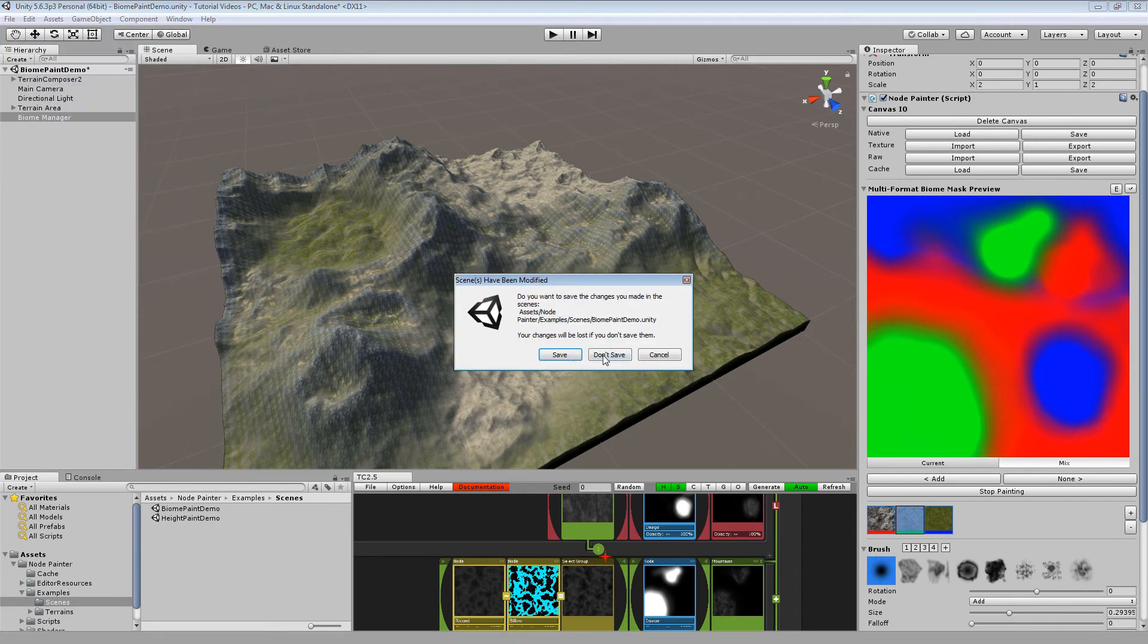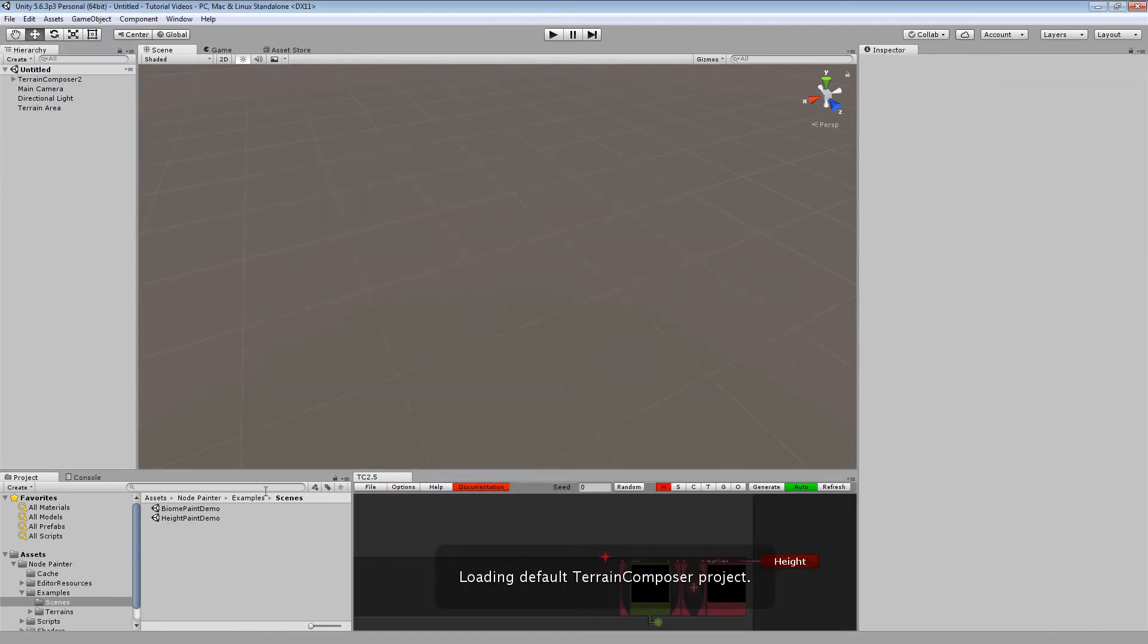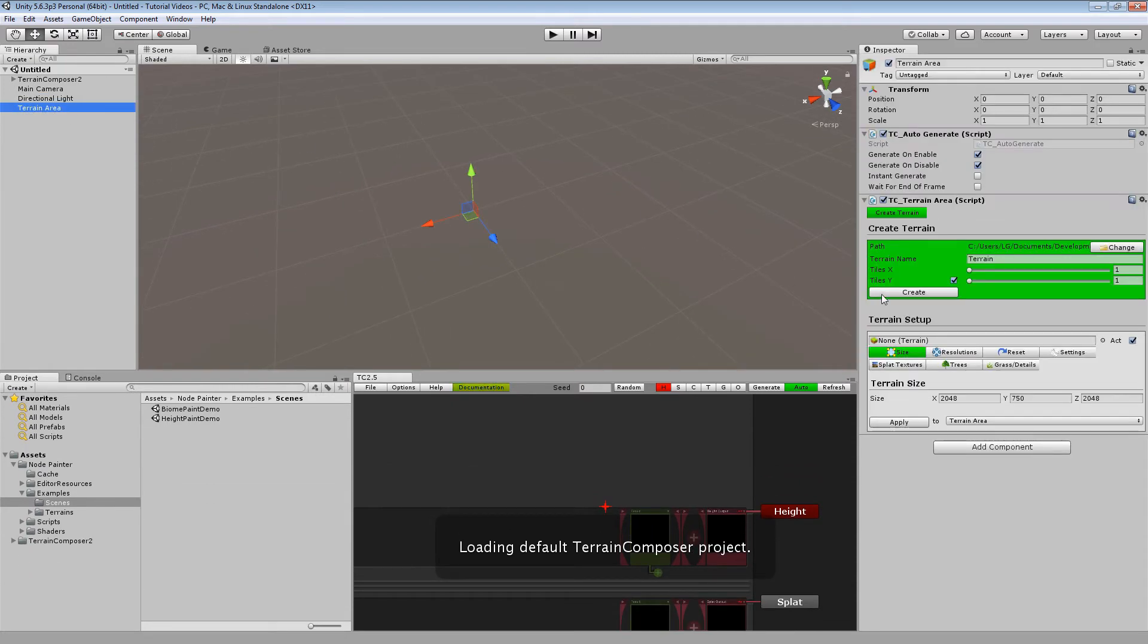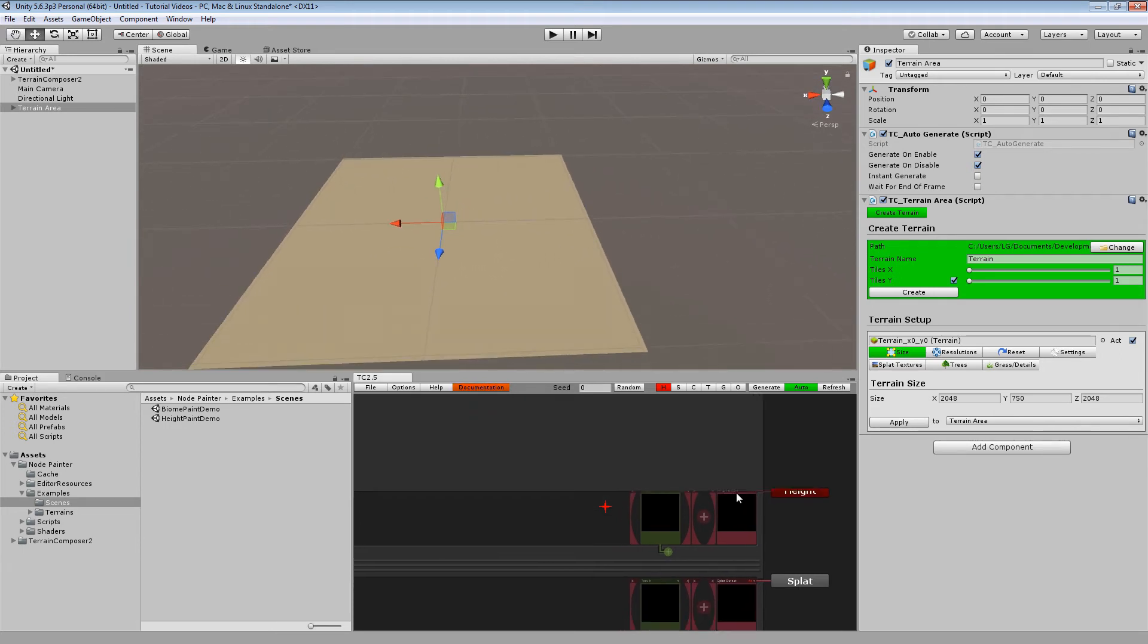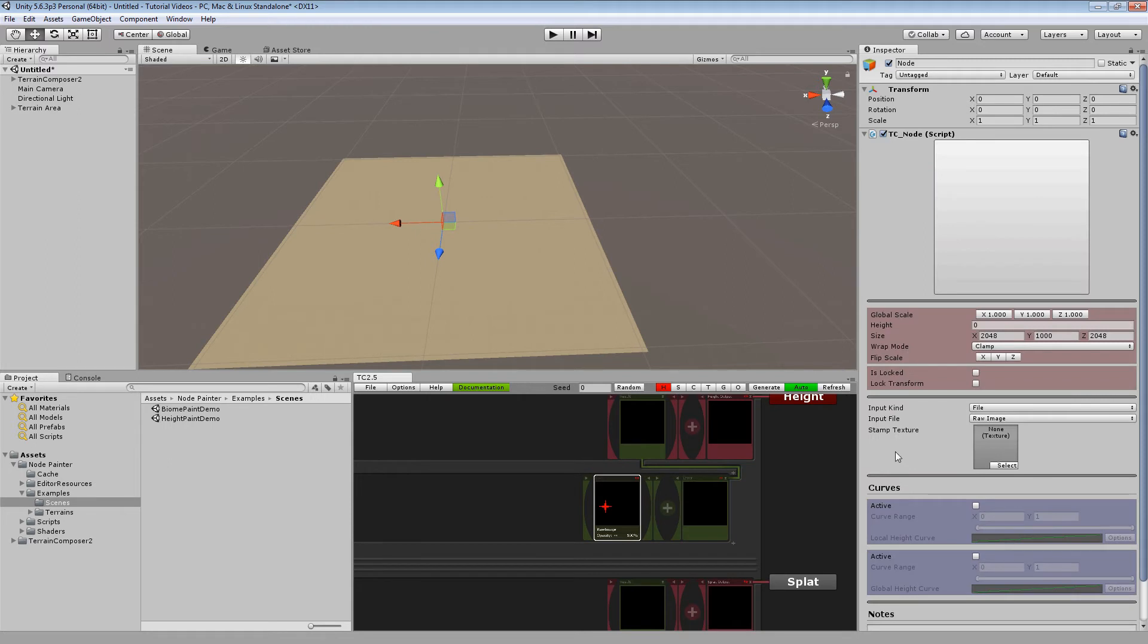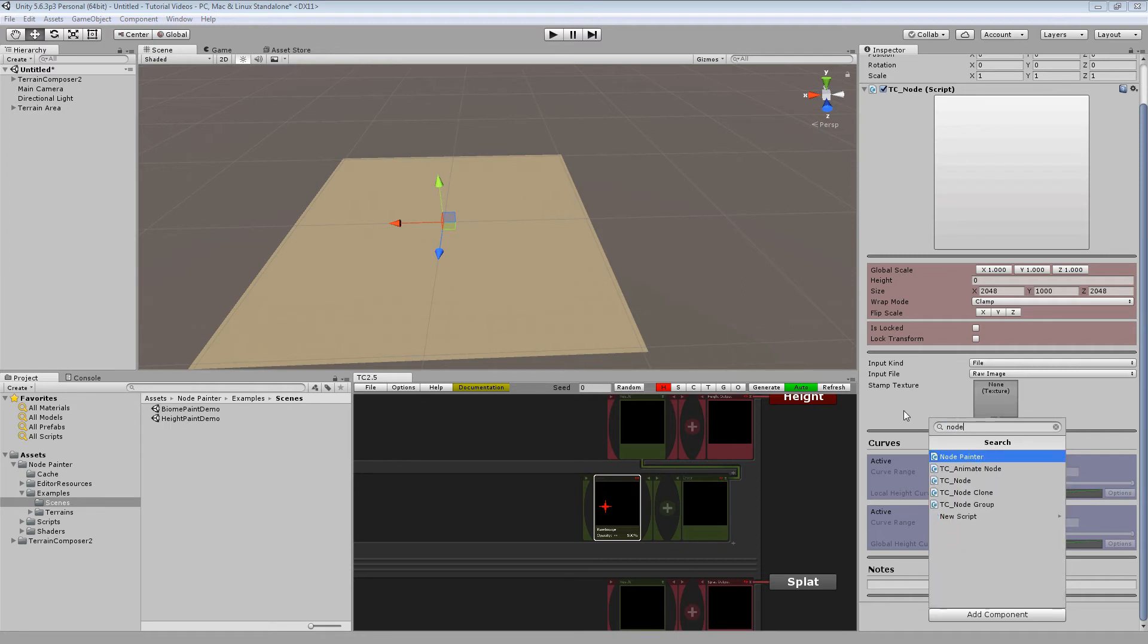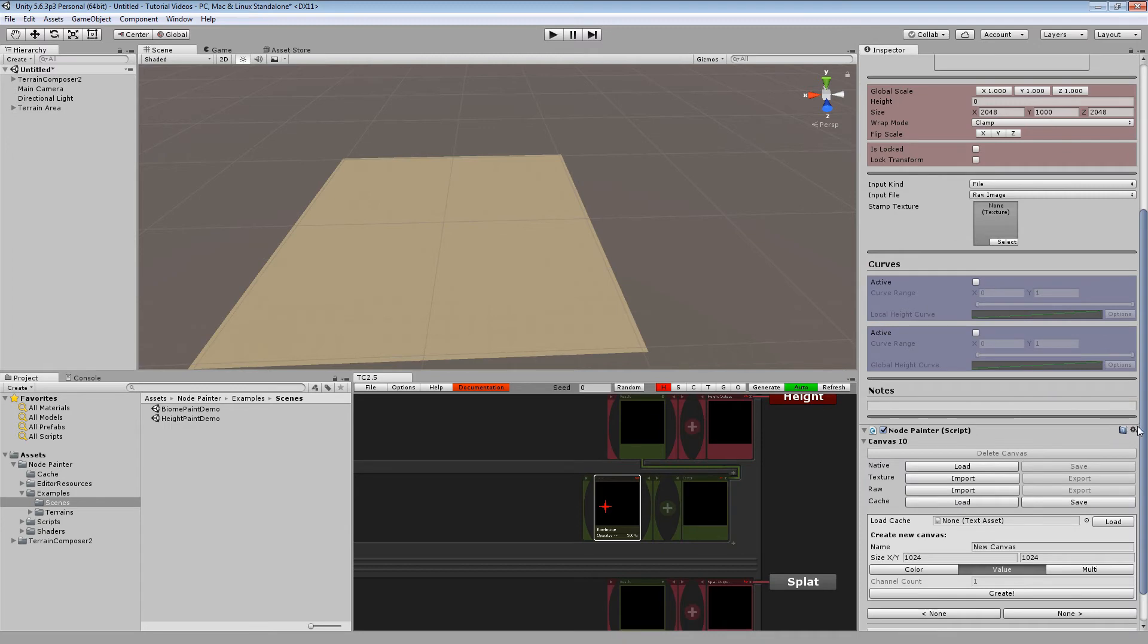For now we are going to recreate the height painting example. I am going to start off with a new scene, a new terrain, and just creating a new node. And without changing anything we can assign the node painting component. Just searching node or painter should be enough.